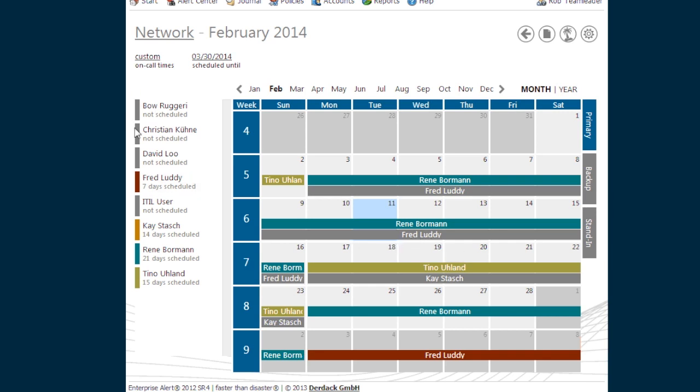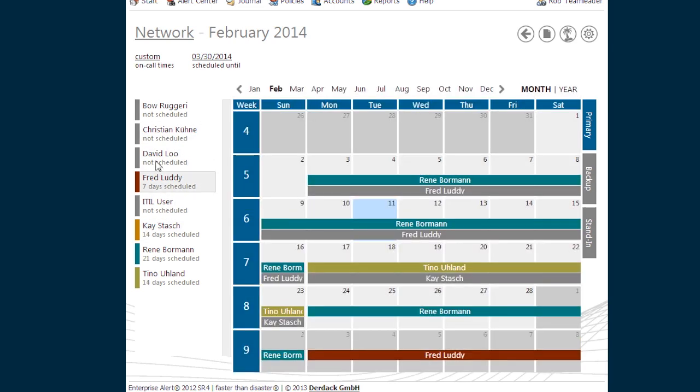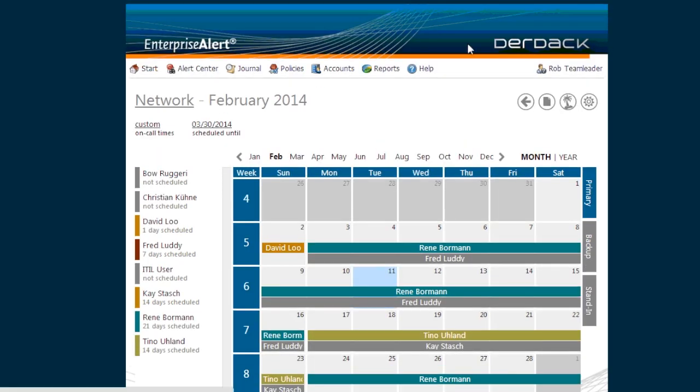You can see all my team members are listed here as on-call resources on the left-hand side, and I can easily add them into my schedule just by dragging and dropping them in here.